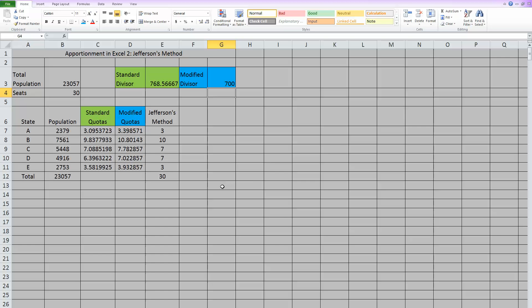That did it. There it is. When I went to 700, these changed enough that it changed one number over here and gave me the correct number of seats that I needed. So it looks like I needed a modified divisor of 700.